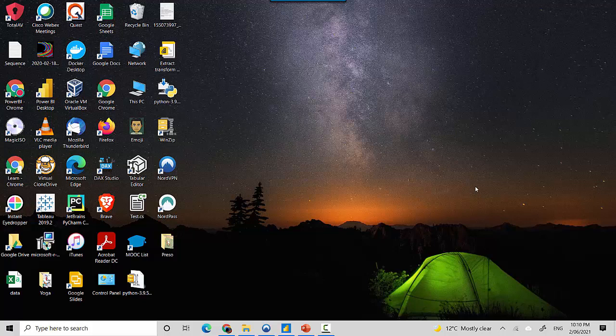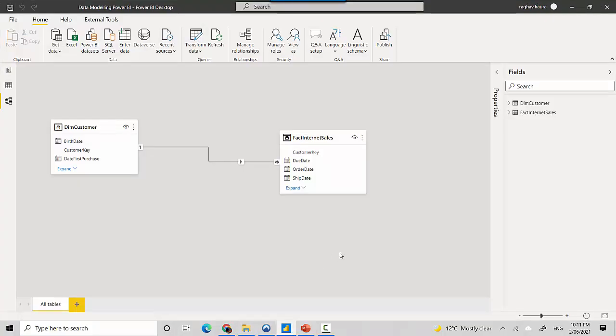Hey everyone, in this video we will quickly talk about one-to-many relationships in Power BI. So let's start. I've got this Power BI file open here with me and we'll discuss the concept of one-to-many relationships and how to read those. We've got a customer table and a fact internet sales table.